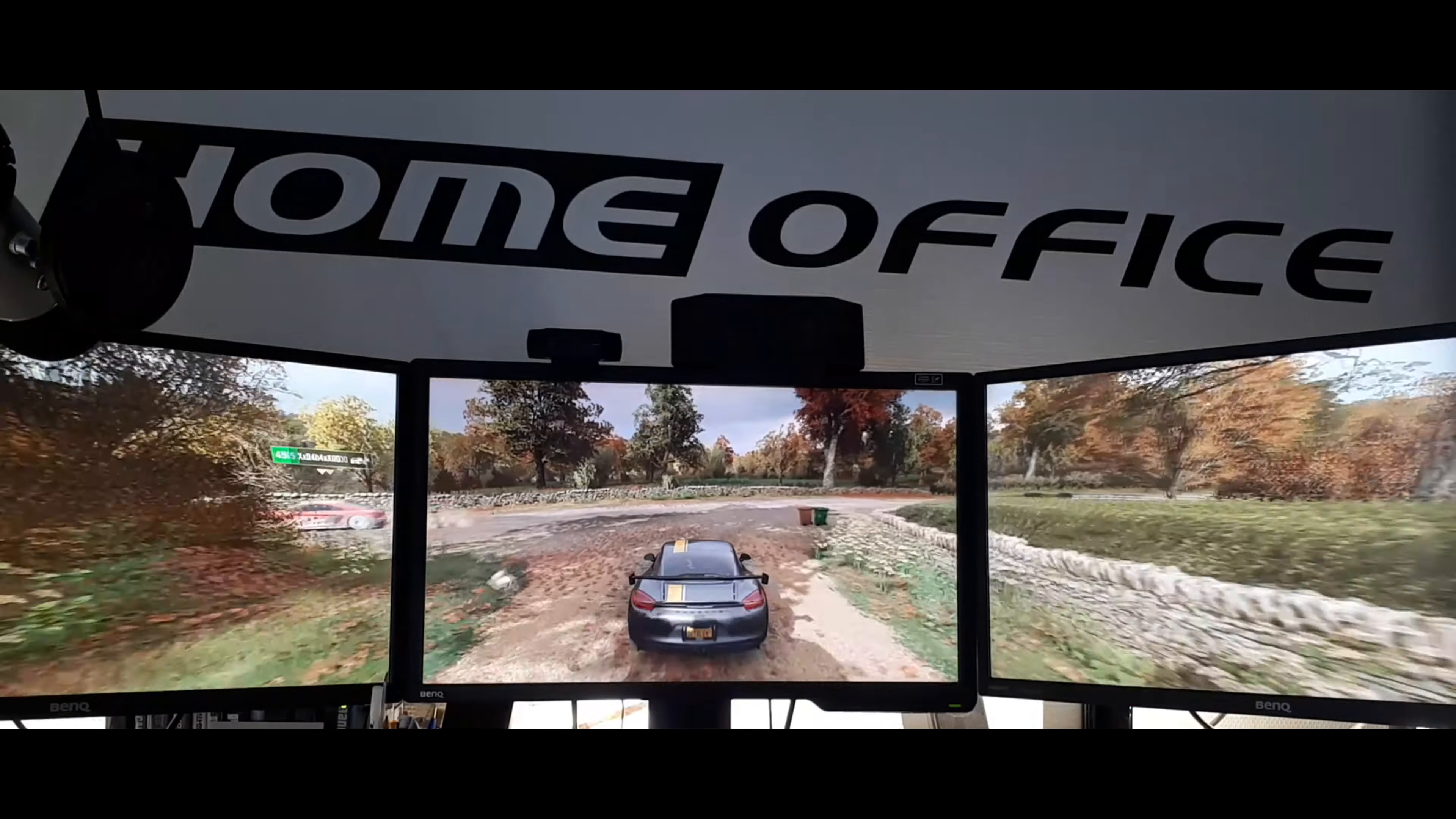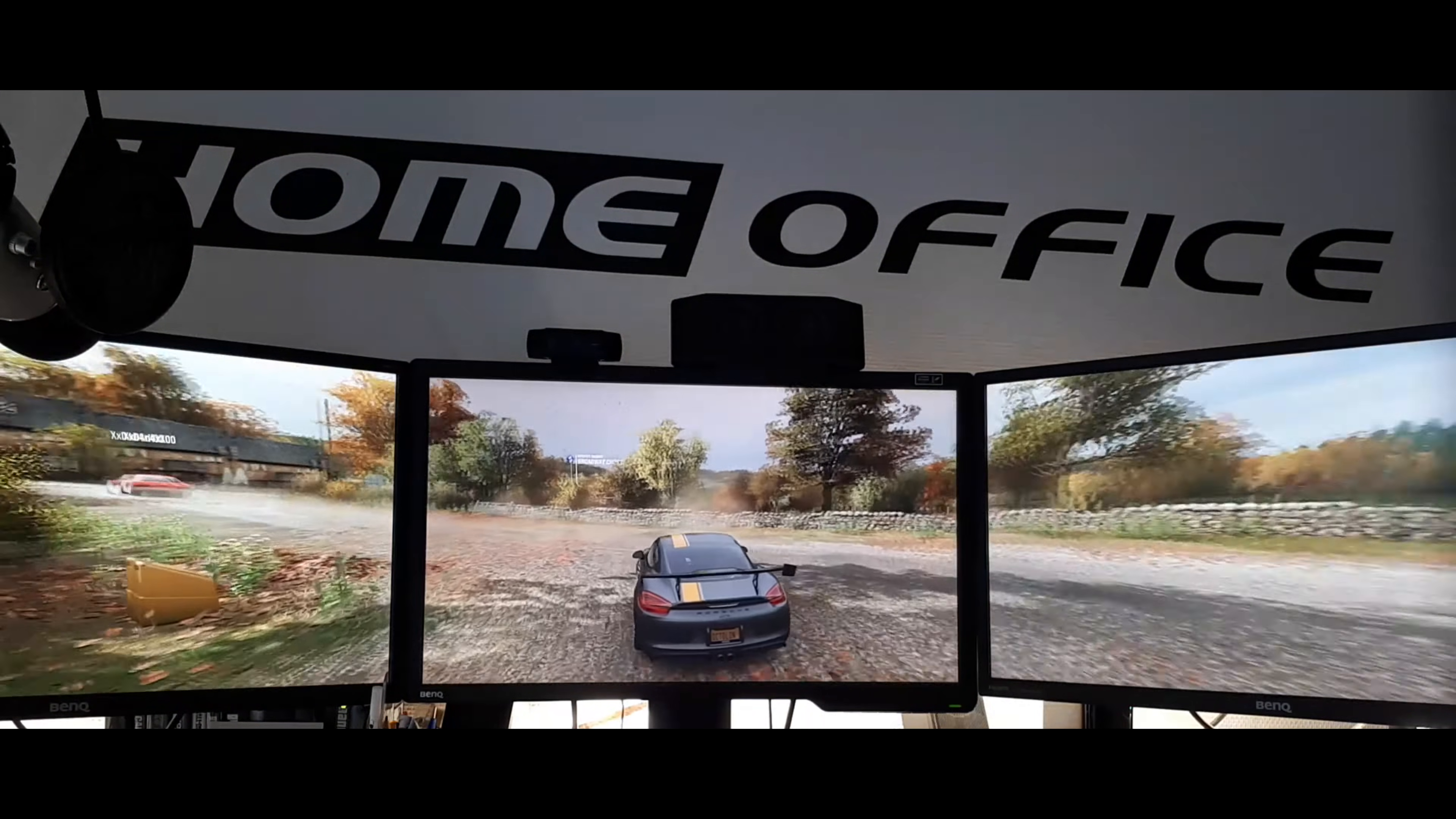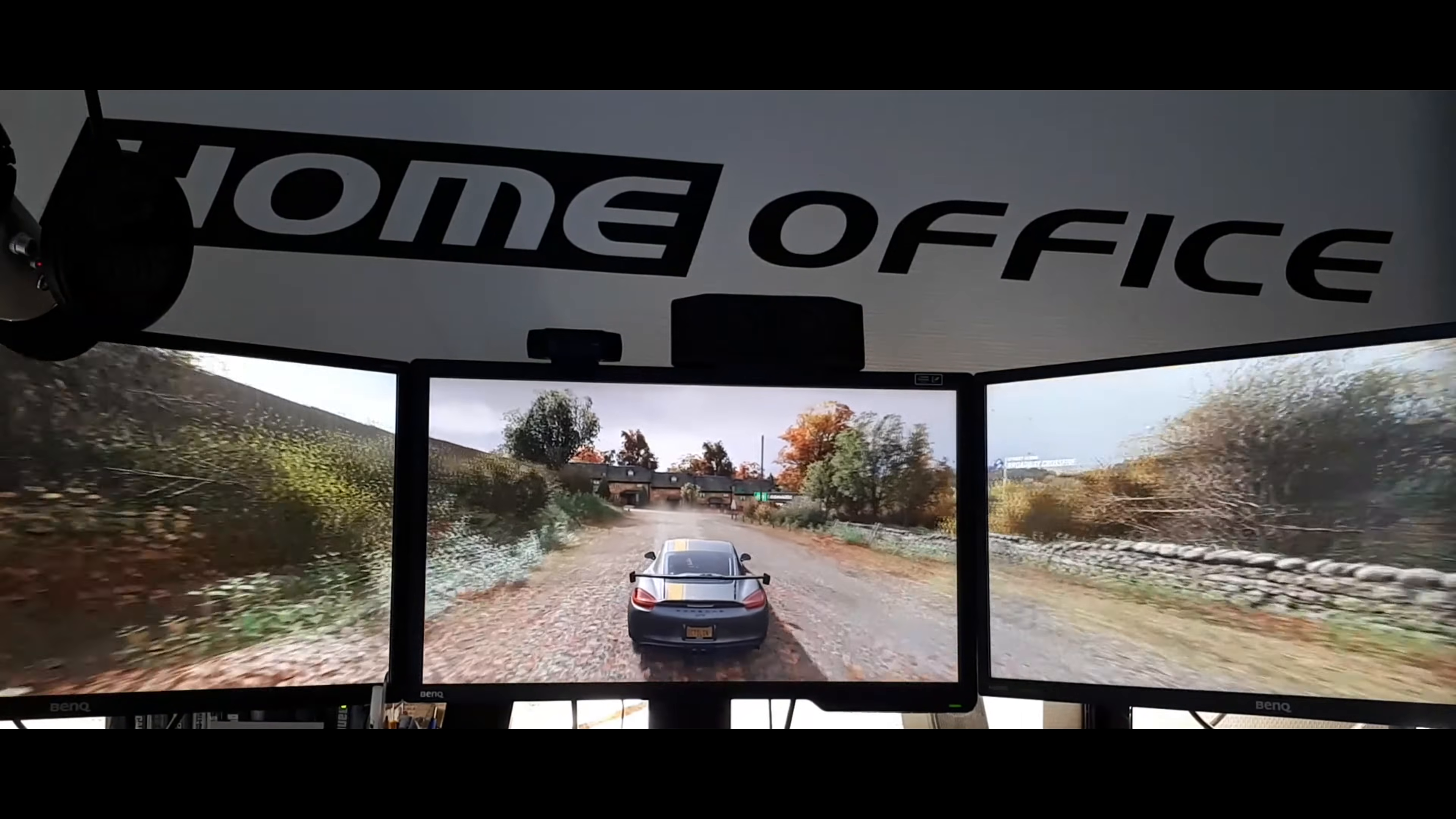You can see that the result is impressive and it's even more impressive when you're sitting right in front of it.